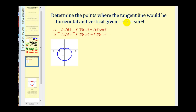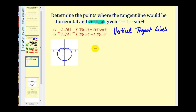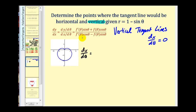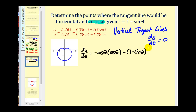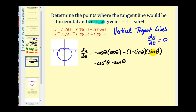Now we find vertical tangent lines, which occur where dx/dθ equals zero. We compute f′(θ)cos θ minus f(θ)sin θ and set it equal to zero. This gives us negative cos θ times cos θ minus (1 minus sin θ) times sin θ, which simplifies to negative cos²θ minus sin θ plus sin²θ.